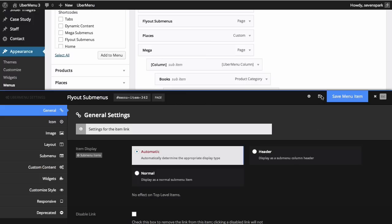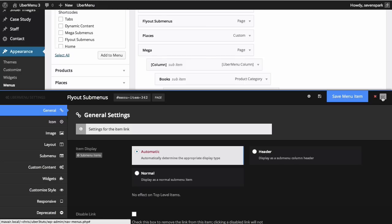You'll also see the menu item status icon, which will tell you if there are unsaved changes or when you've saved successfully, and the save menu item button. Each menu item's settings are saved independently via Ajax, as well as the close button.